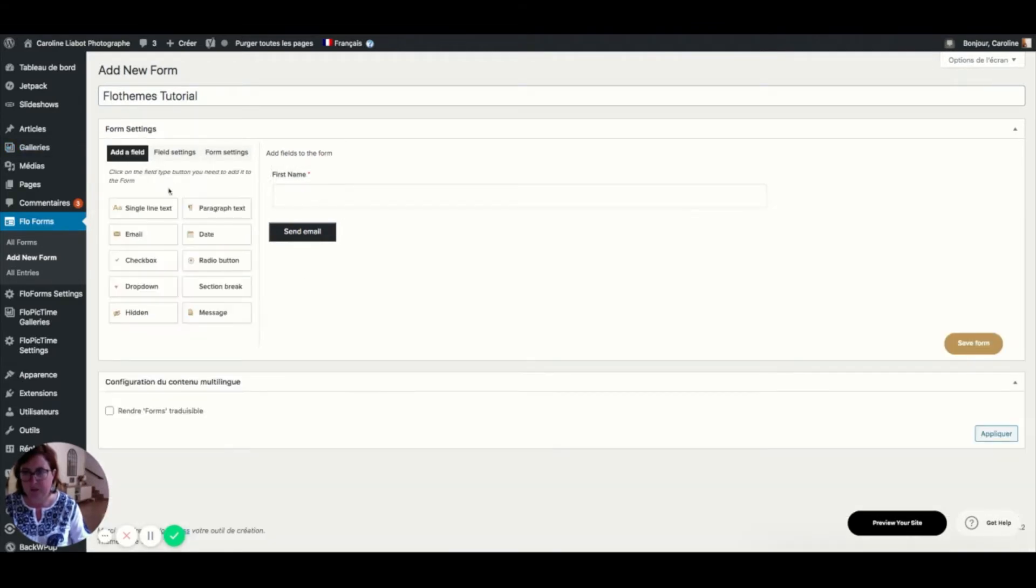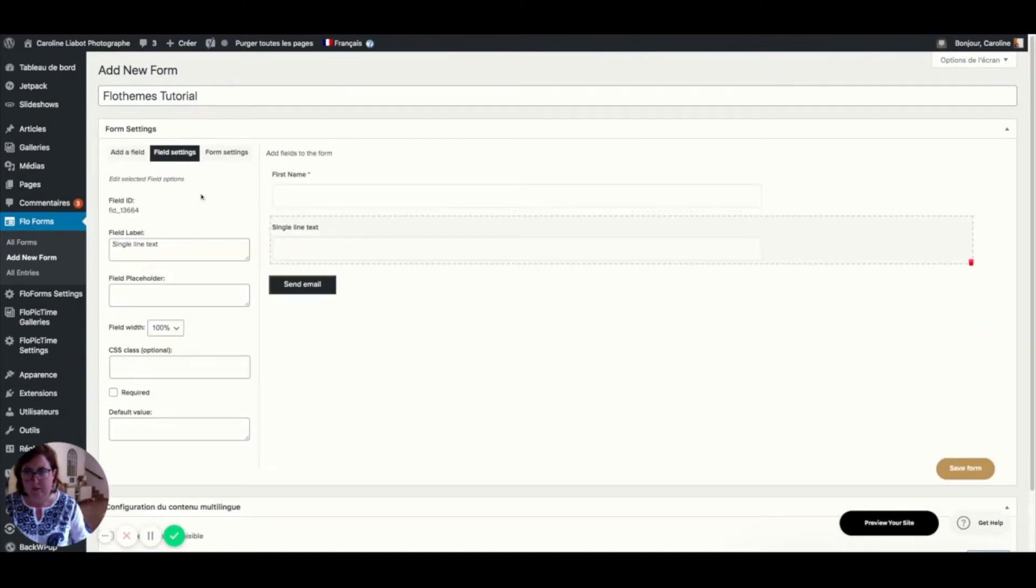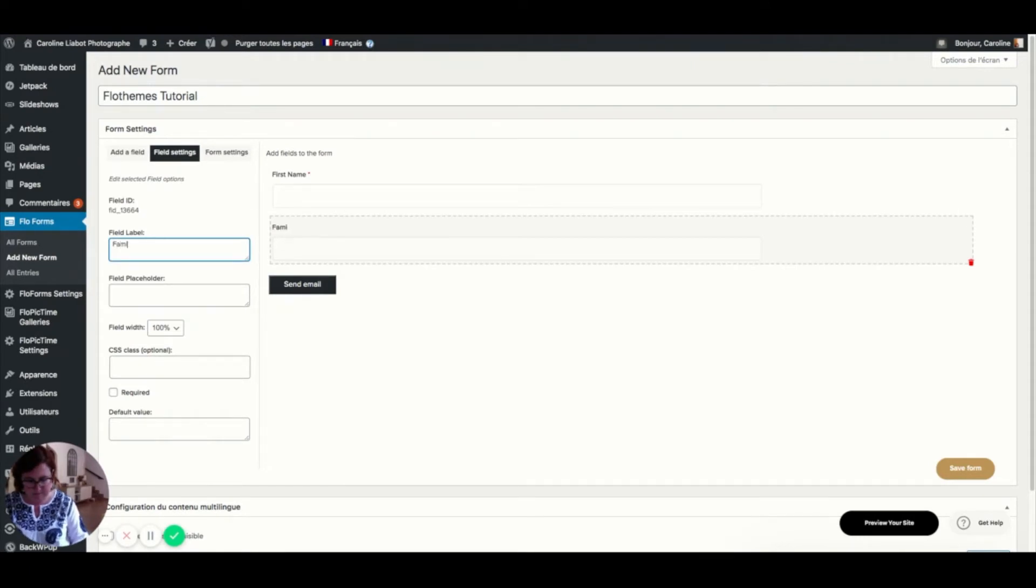Doing the same thing here again. This is family name. It's a required field.